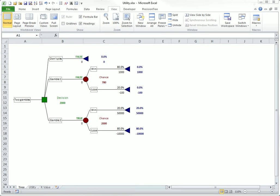Researchers in the decision analysis field have argued that this criterion is reasonable for most people, at least when the consequences, monetary or otherwise, are not too large. For example, if a company has to make many similar decisions over time, the expected value makes sense because it represents a long-run average.